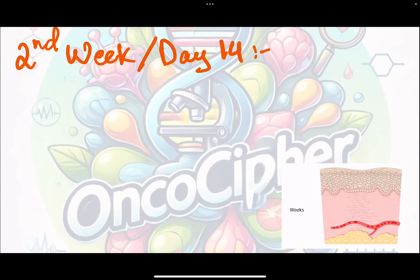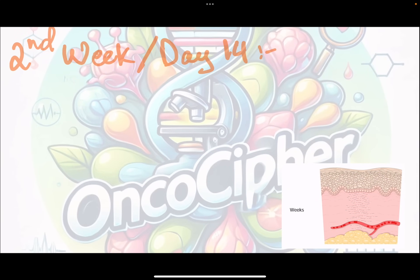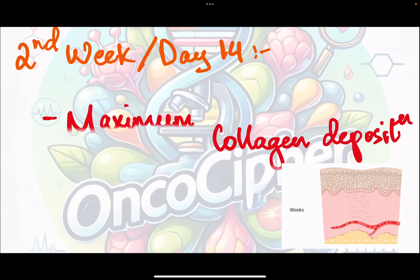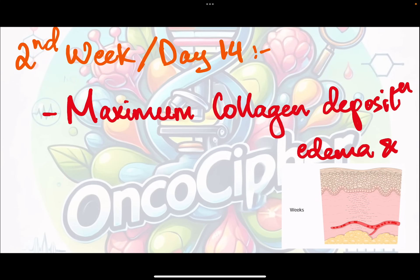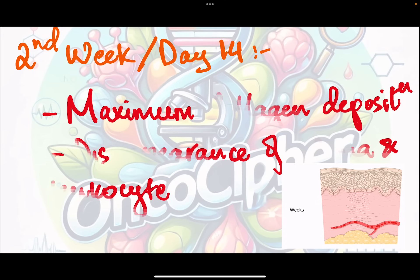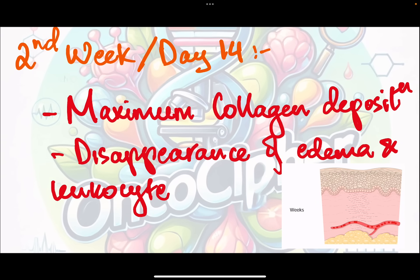By the end of the second week, around day 14, there is maximum collagen deposition and disappearance of edema and leukocyte cells. So at day 14, there is maximum collagen and extremely less edema and cellular activity.